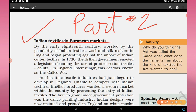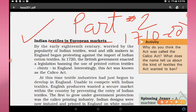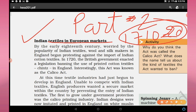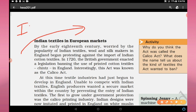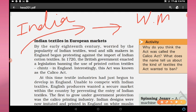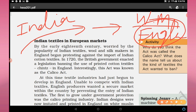By the early 18th century — that is around 1710 to 1720 — worried by the popularity of Indian textiles, wool and silk makers in England began protesting against the import of Indian cotton textiles. Indian textiles were carried from India to western markets, especially England, where they were in great demand, but this was not good for the wool and silk makers as it was not beneficial for them.